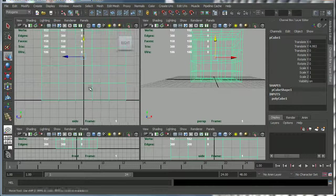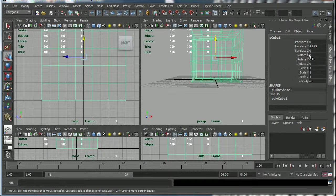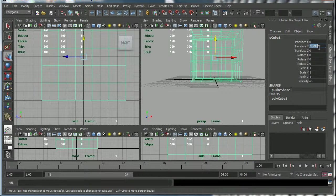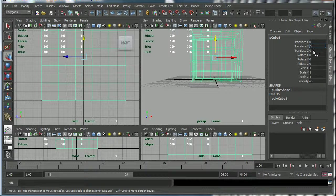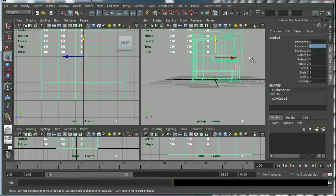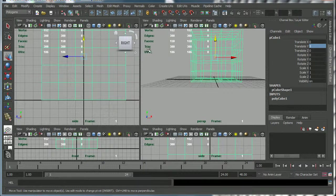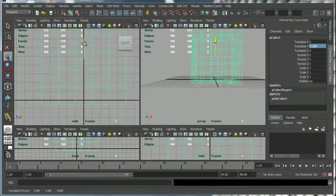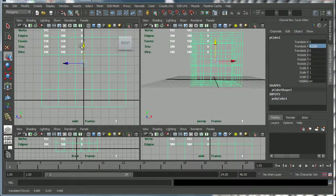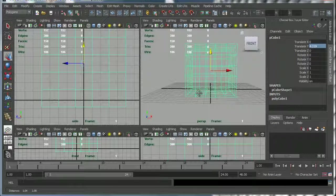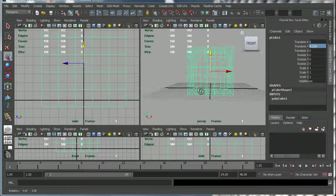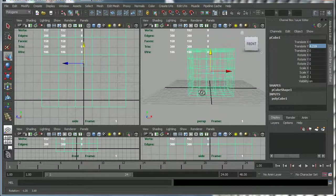Now there is a way I can cheat. I can go up here in the channel box and type 5 in this translate Y channel and hit enter and now it is sitting on the grid. But for the most part just eyeballing it doesn't really work so we want a way of being able to snap things to the grid.